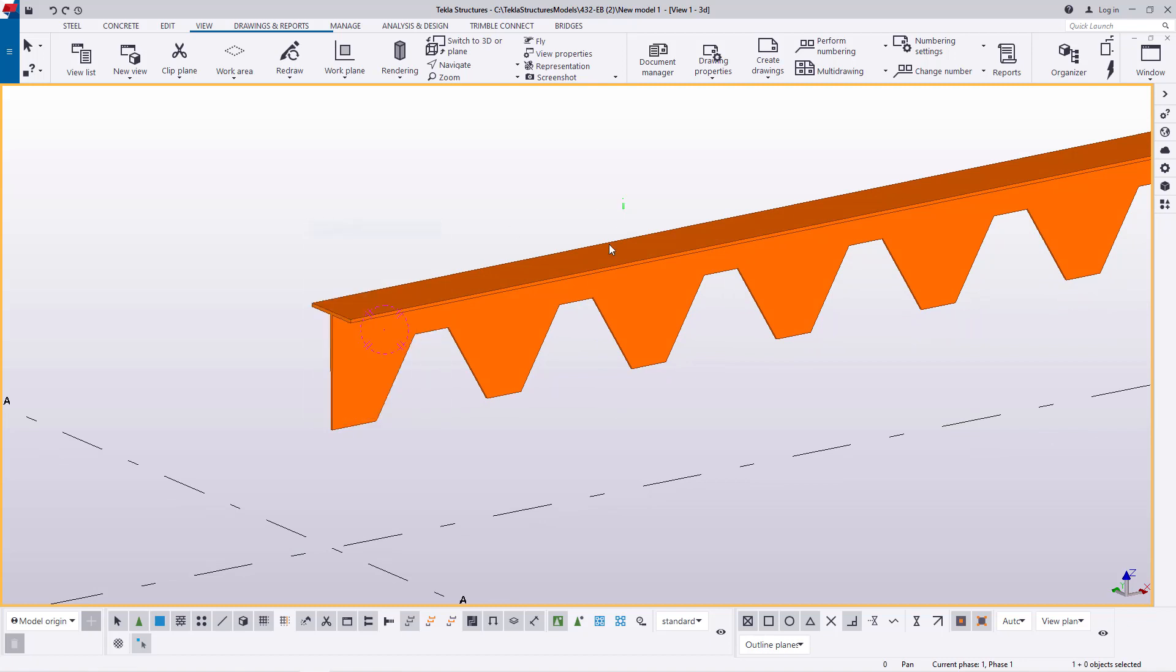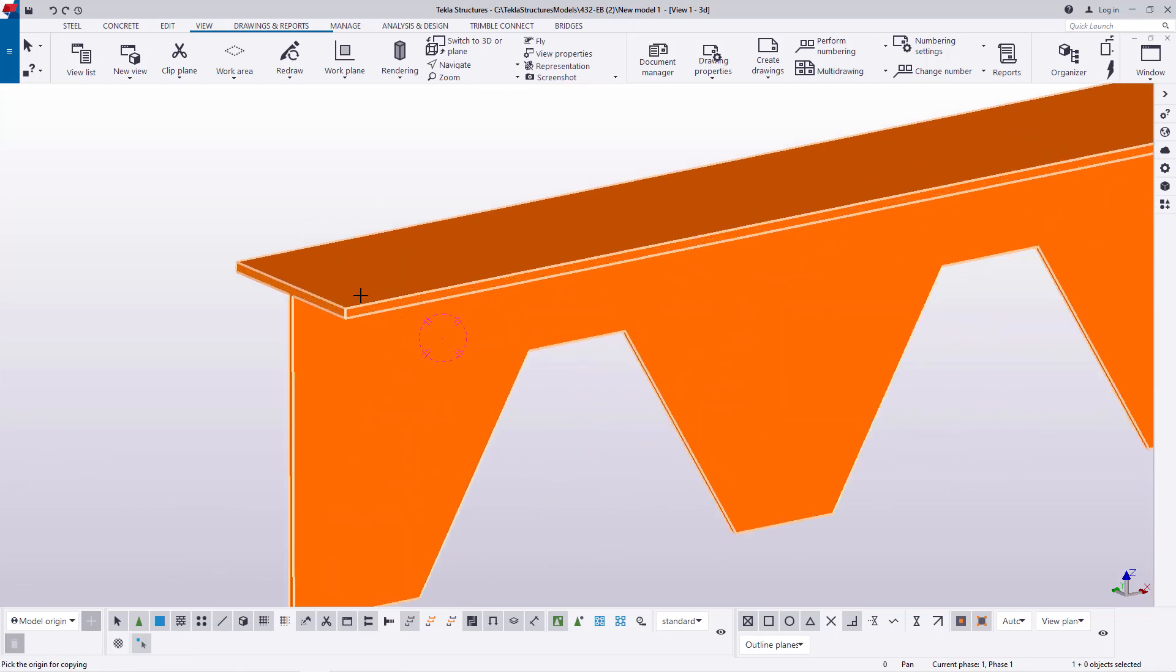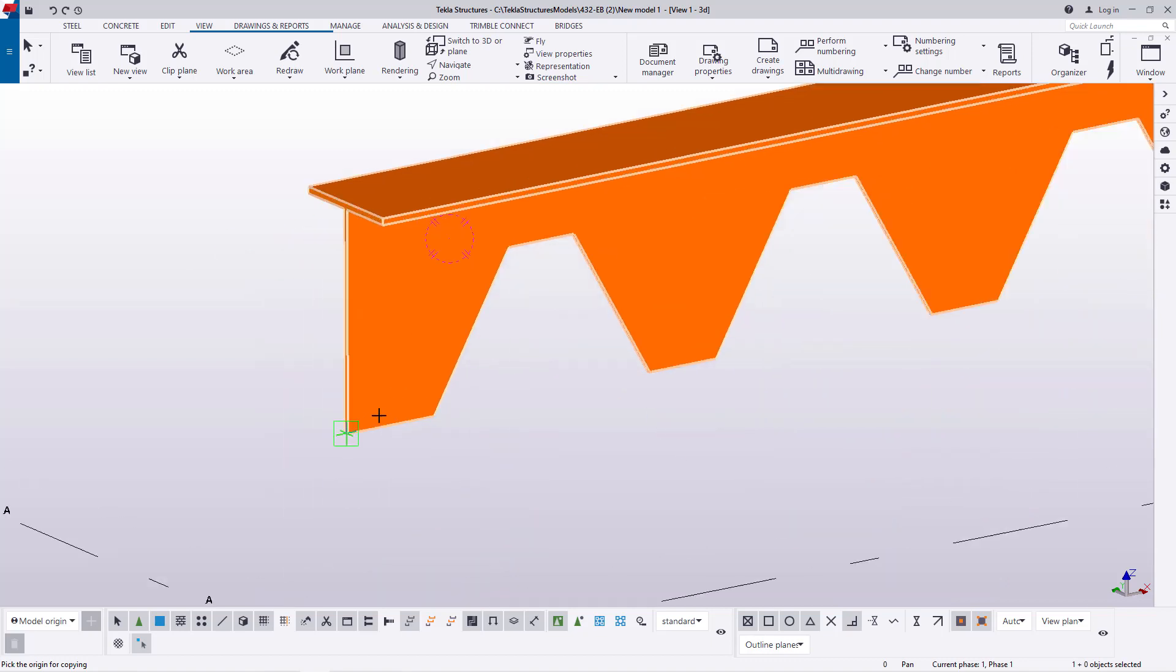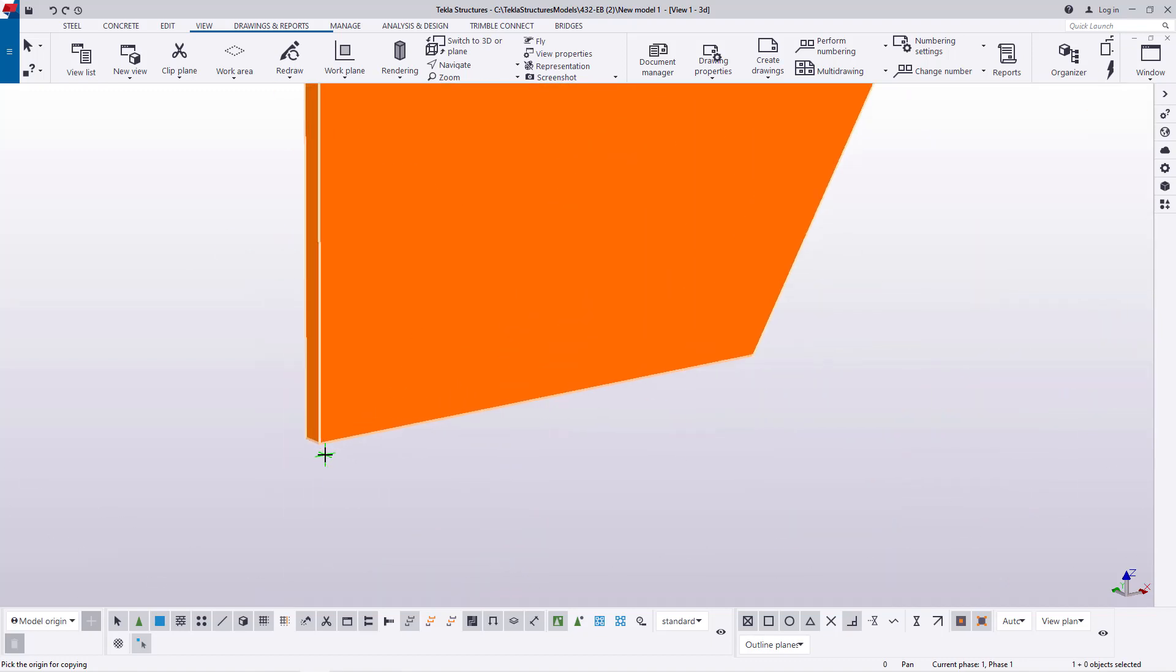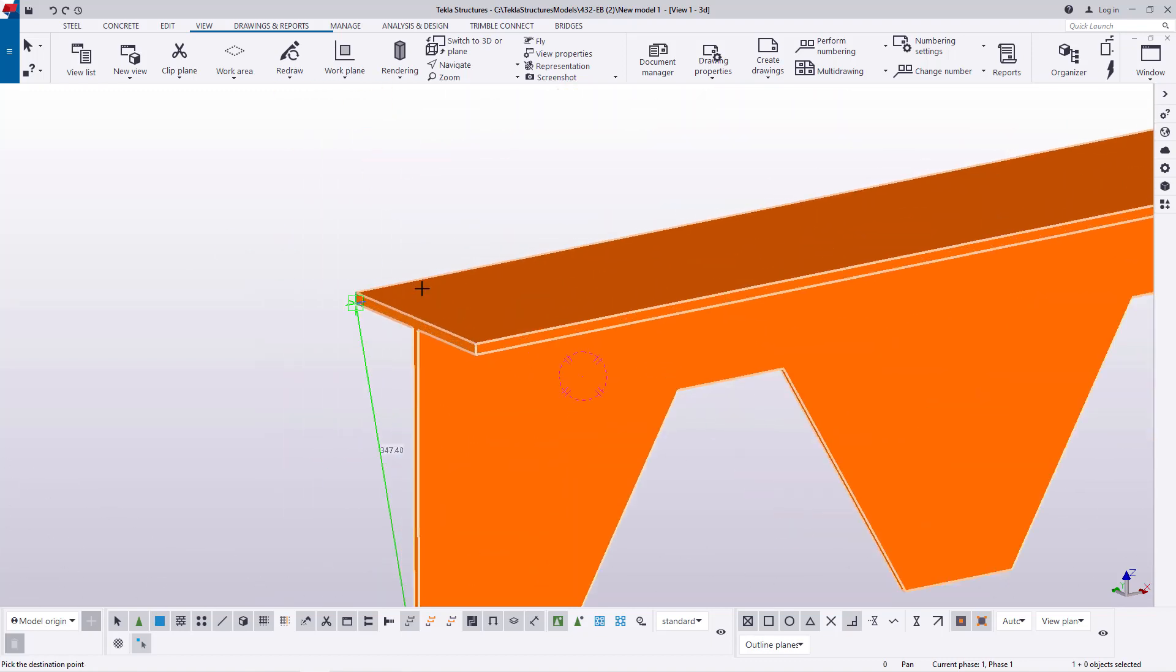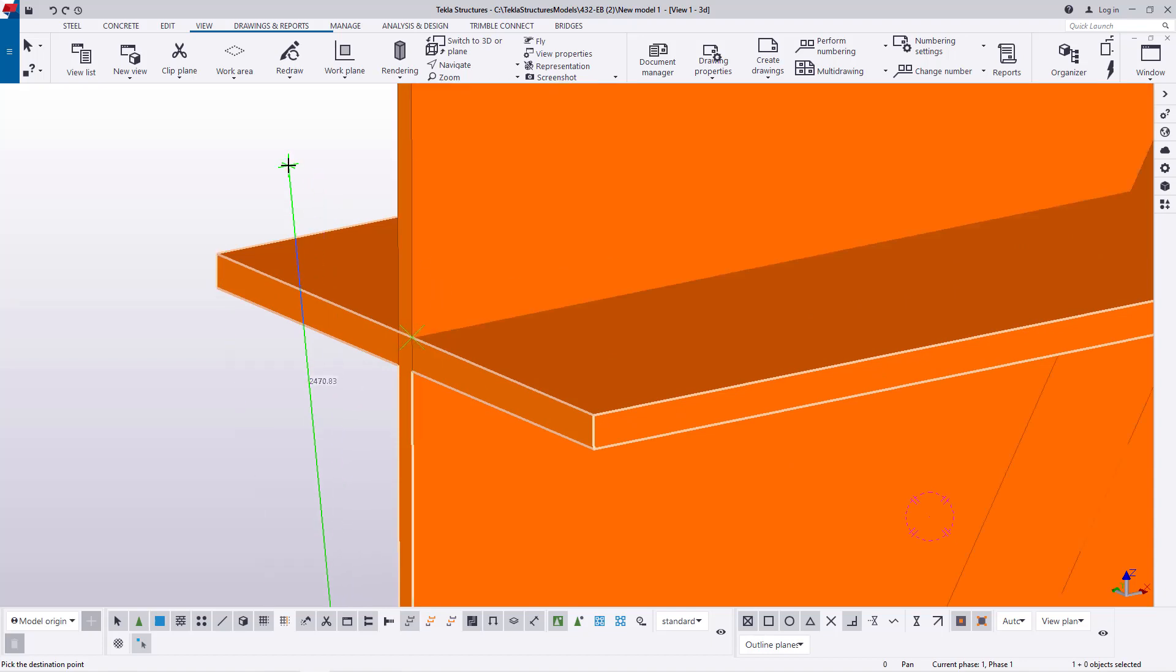Now I'll select that, then come to copy. I'll pick it from that spot, pick it from here, and take it all the way to this end and place it right there.